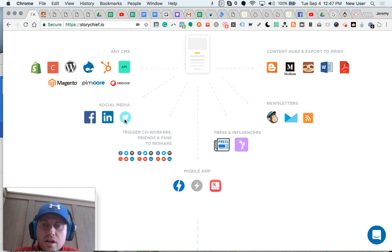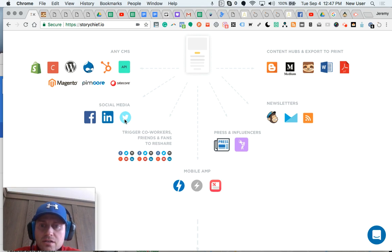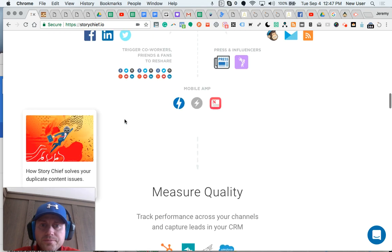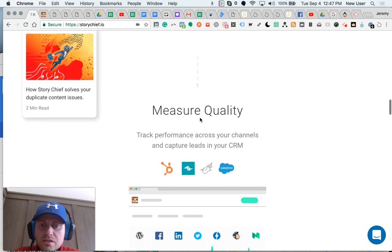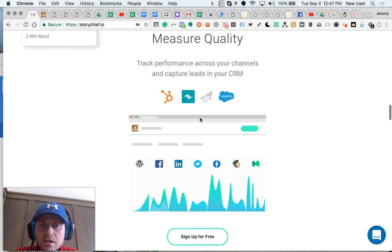And I know I've talked to support. I know they're adding some further social media integration, so I'm excited for things like Tumblr, Dig, Delicious, Google+, etc. And then StoryChief works and plays nice with mobile AMP pages, so that's a great thing.